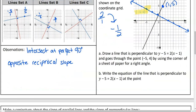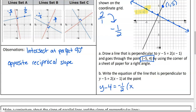Now it wants me to write an equation. First off, what is my new slope? Negative 1 over 2. Good. And what's the new point they want me to use? Negative 5, positive 4. So it's going to be y minus 4 equals our new slope of negative 1 half times x minus, so minus negative 5 gives me plus 5. Like that.